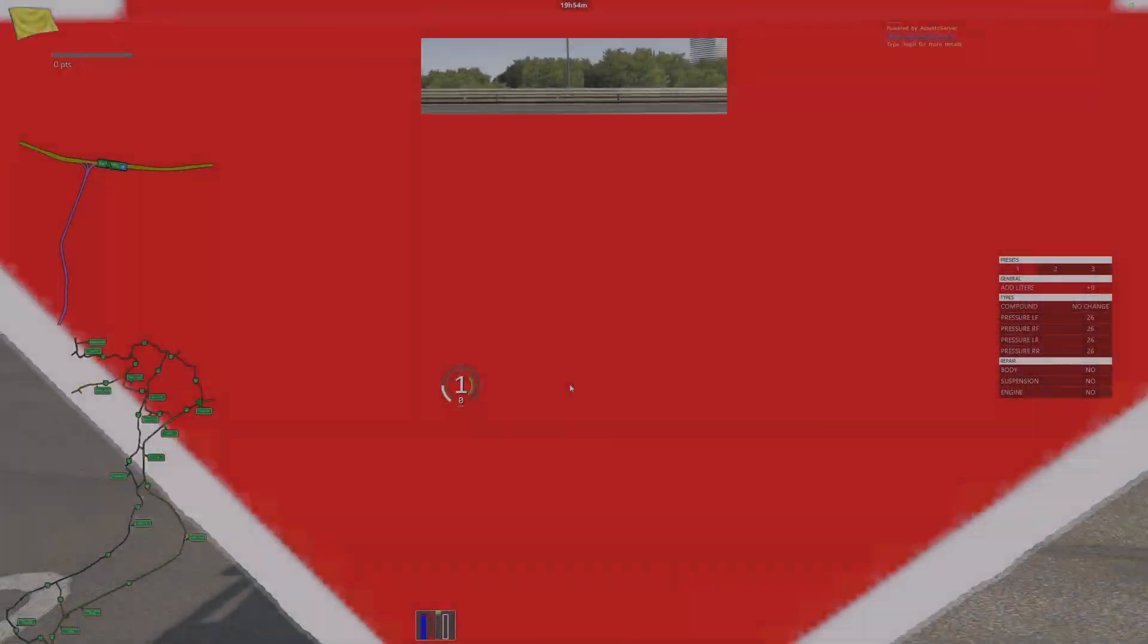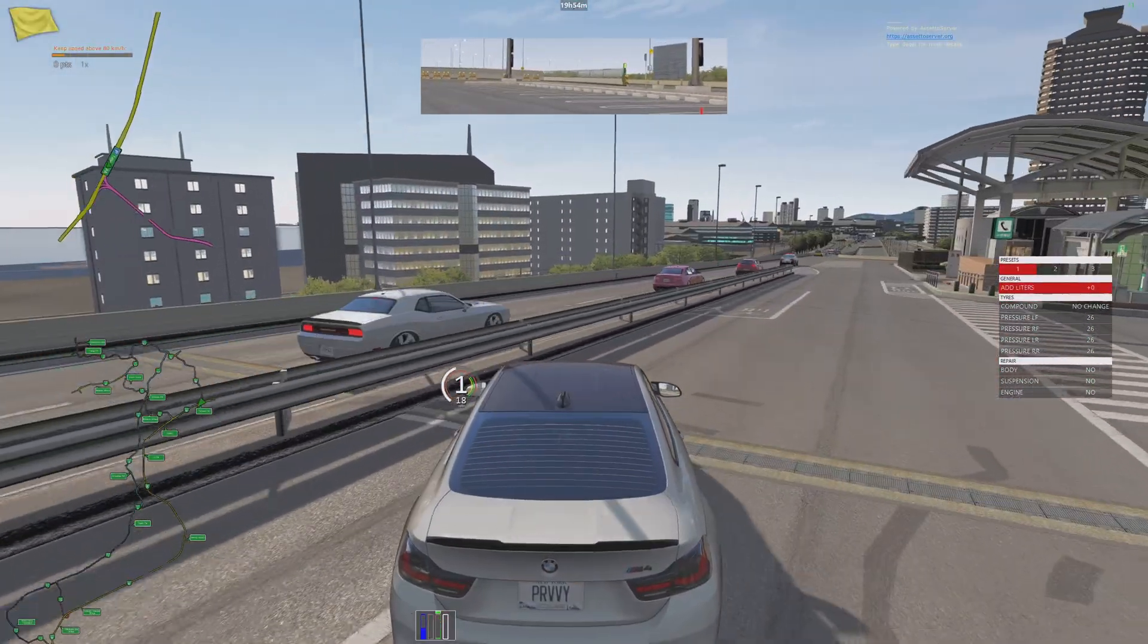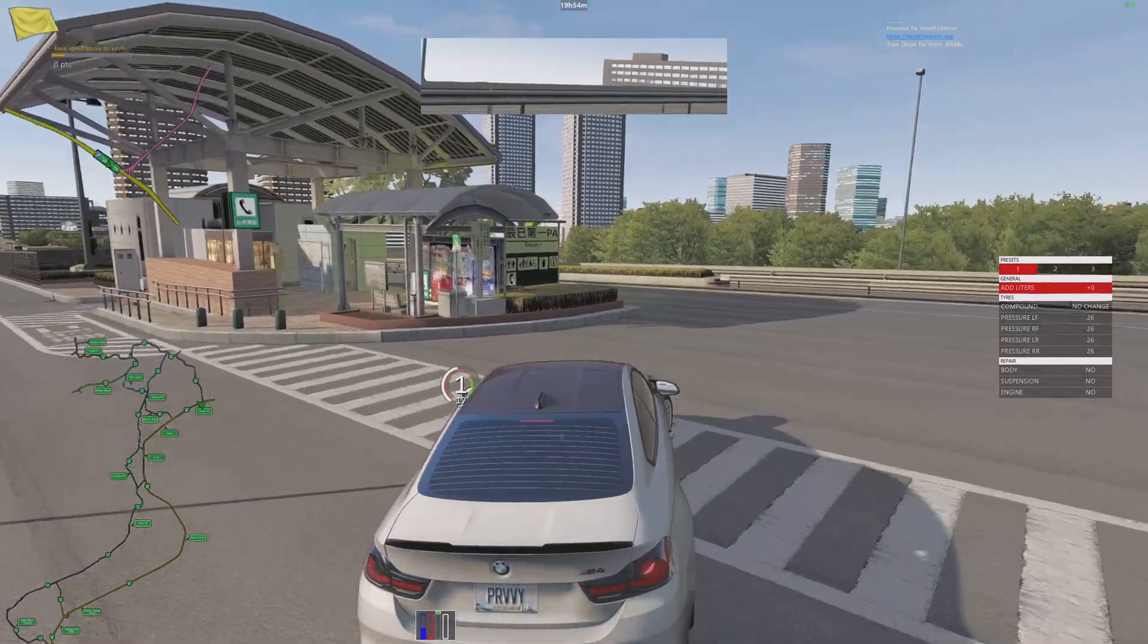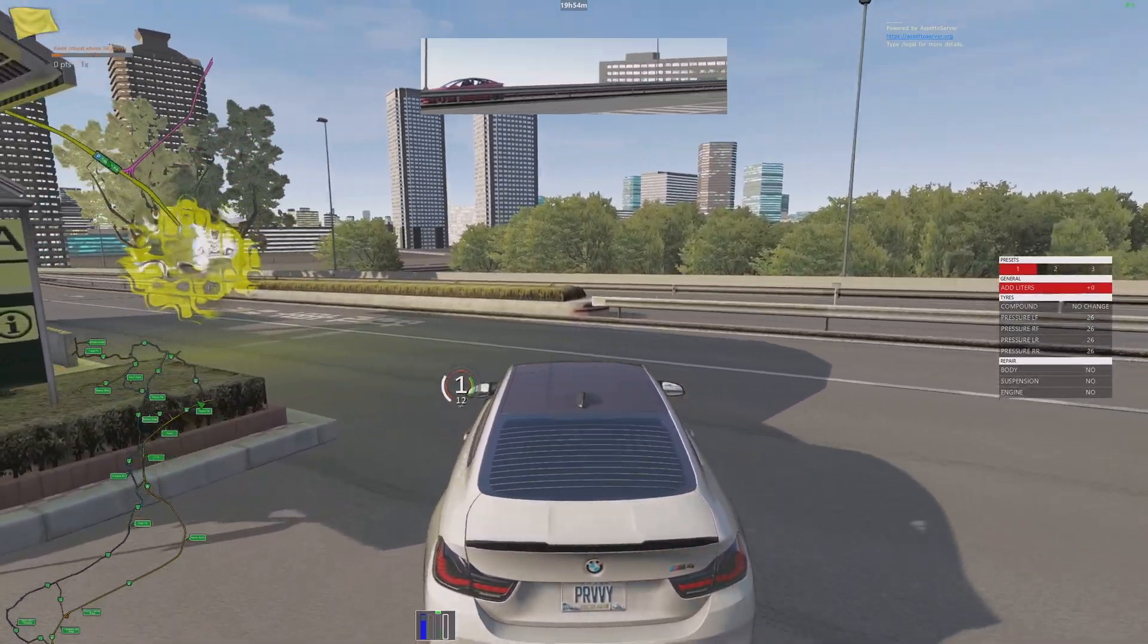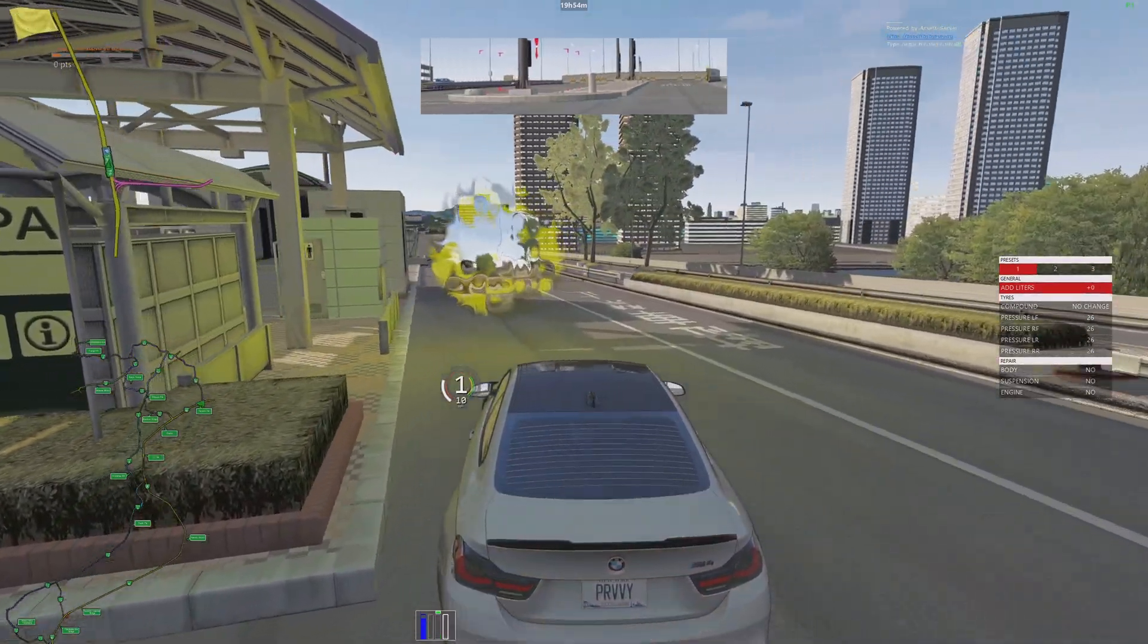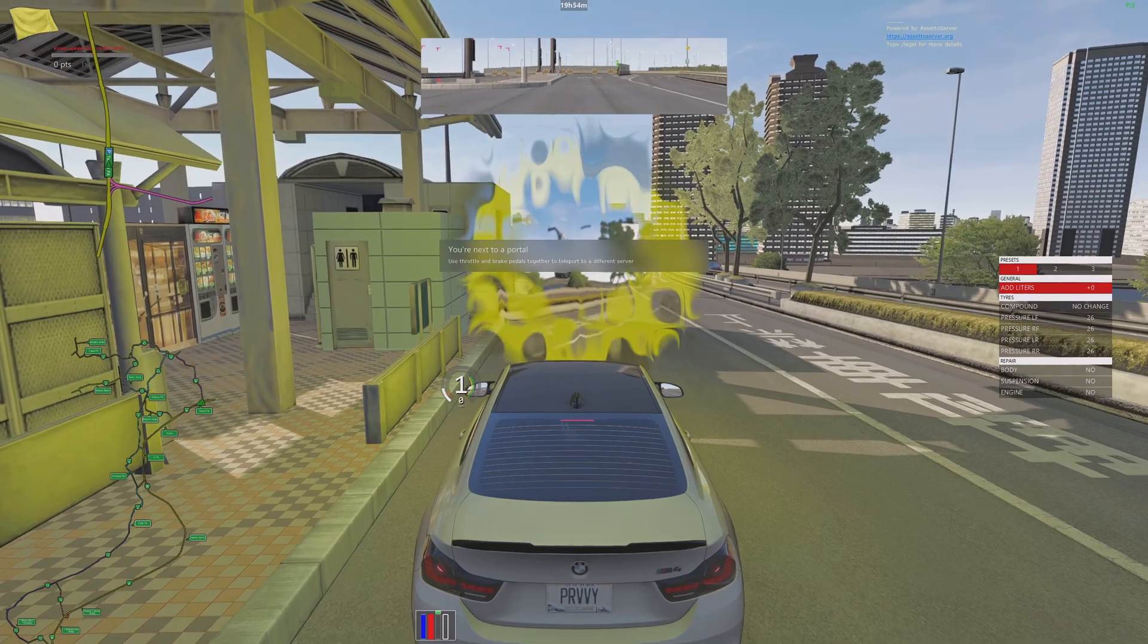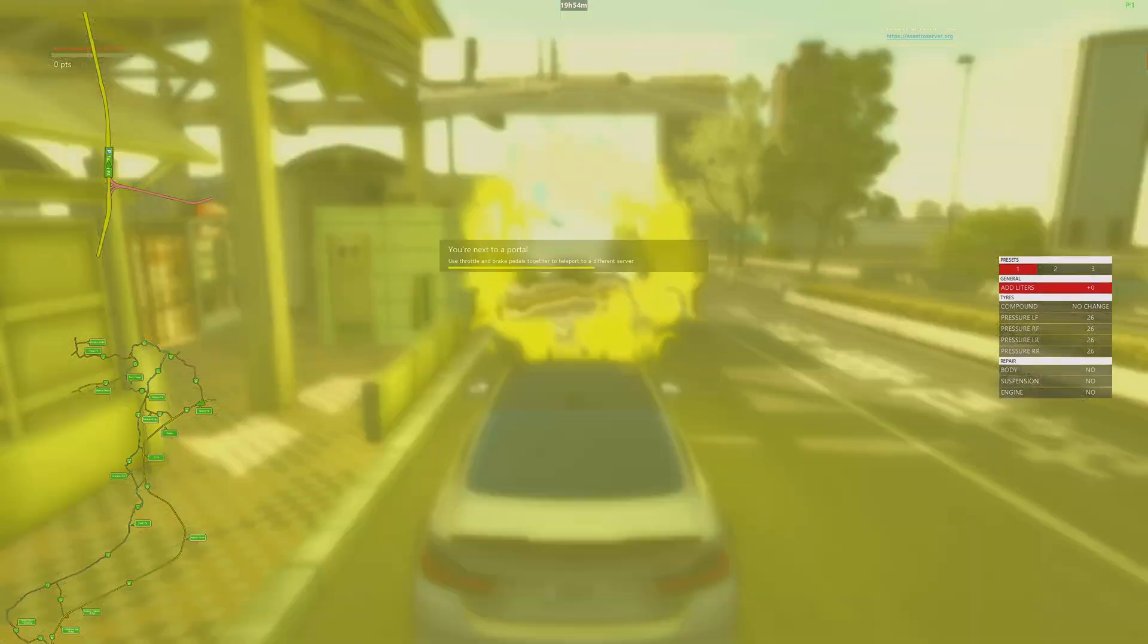Hey, did you know you can change seamlessly from server to server without actually leaving the server by using portals? Using these portals, you'll be able to travel from one server to the other given that both servers have the same entry list.